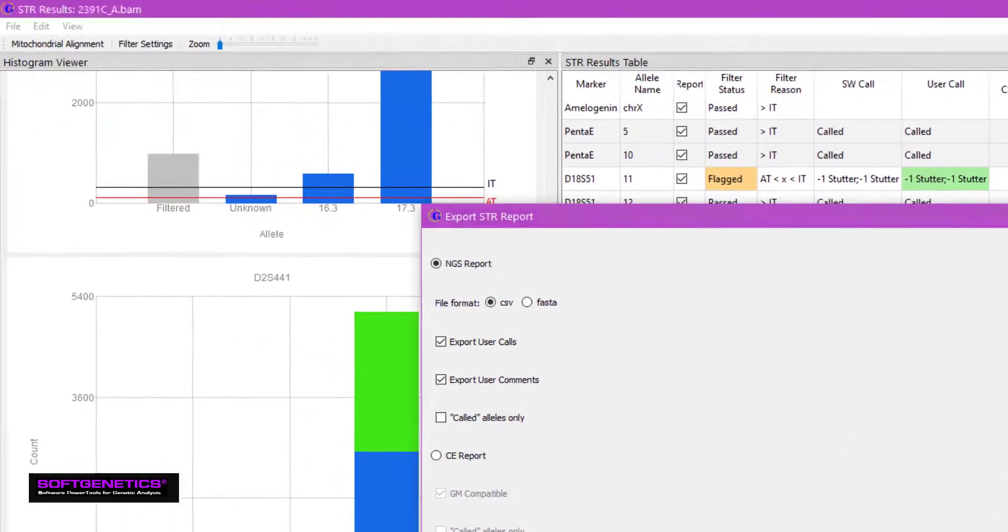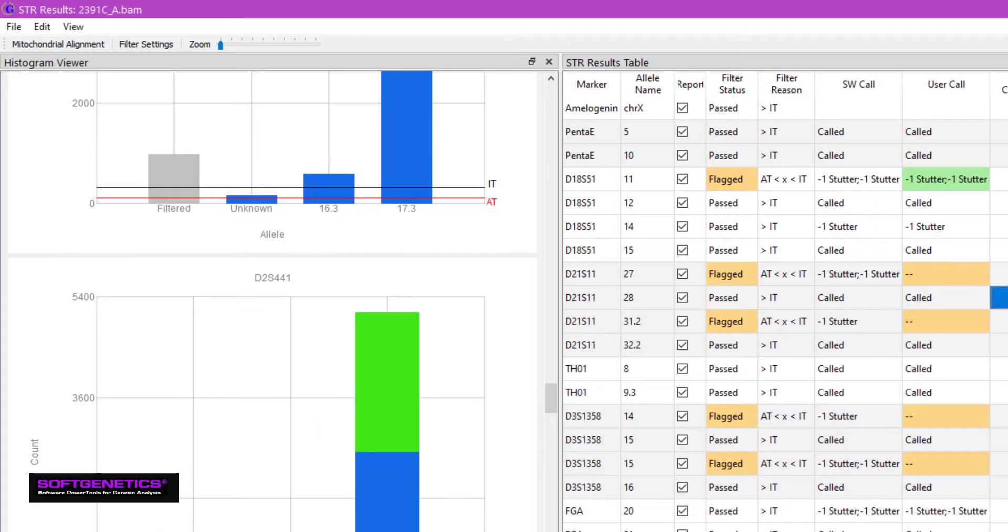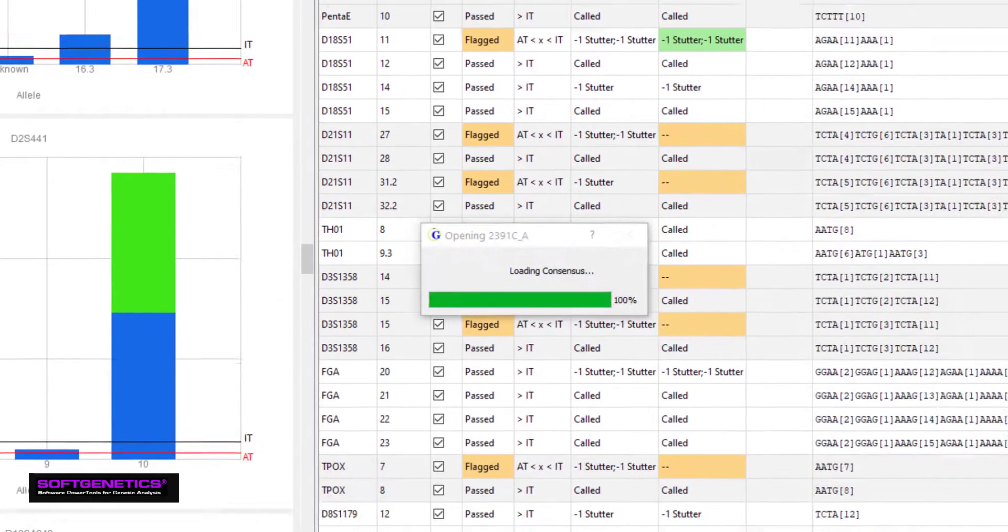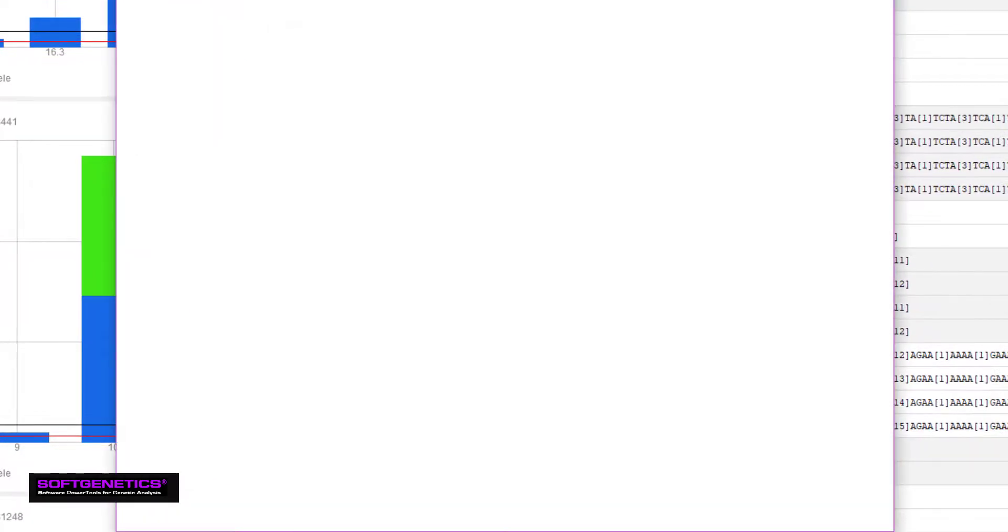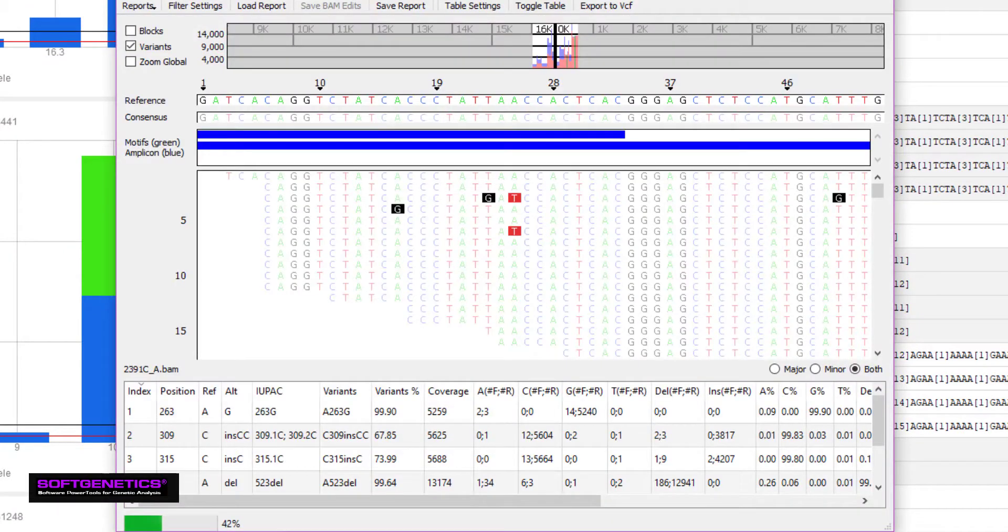Mitochondrial DNA results are available by clicking on the Mitochondrial Alignment tab. For an explanation of the mitochondrial alignment viewer, please see our GeneMarkerHTS introductory webinar.